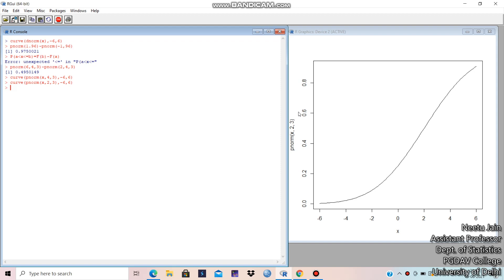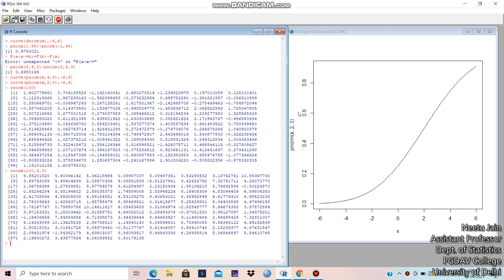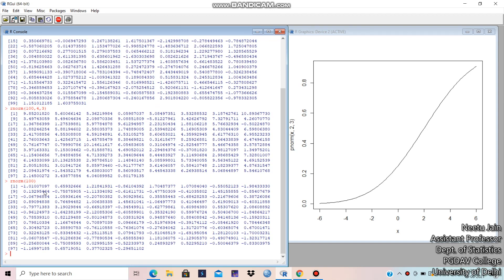If you want to generate random numbers, the command is rnorm. For example, rnorm(100) generates 100 random numbers from the standard normal distribution. And rnorm(100, mean=4, sd=3) generates 100 random numbers from normal distribution with mean 4 and standard deviation 3. These are random numbers — you can see they keep on changing each time.